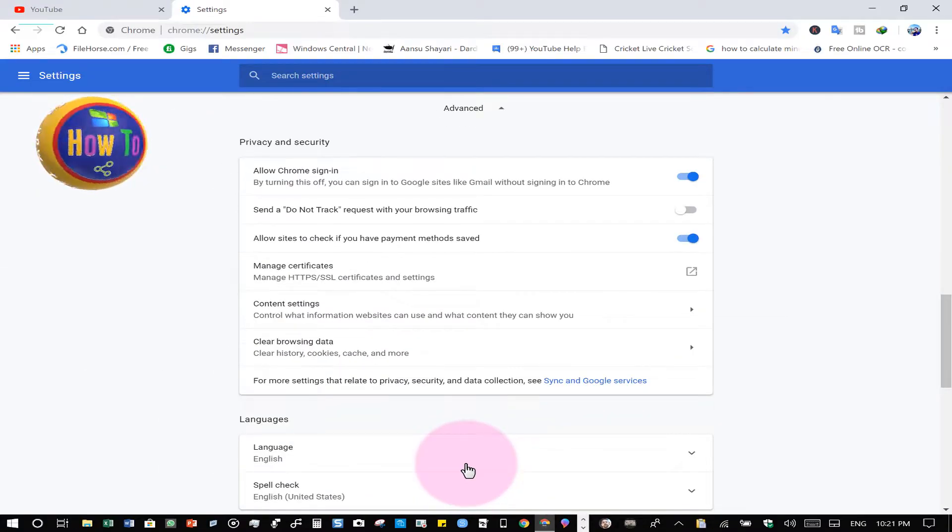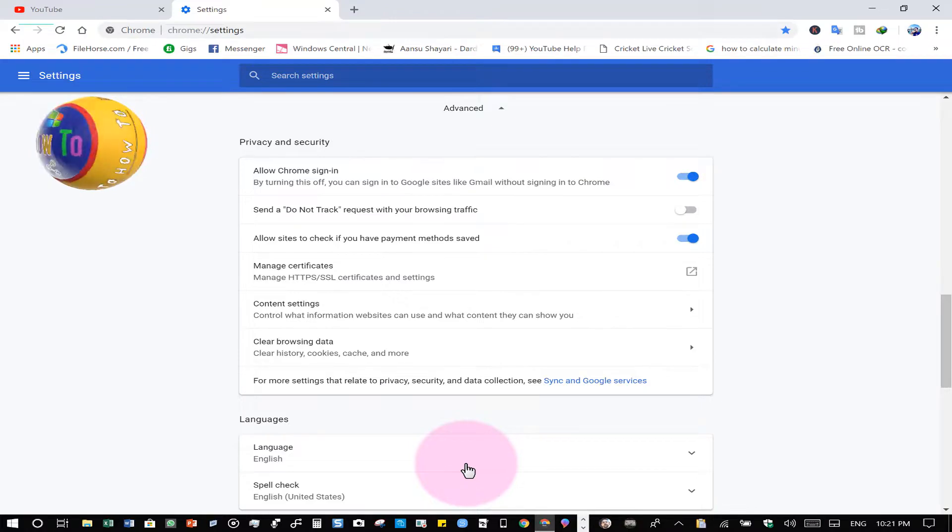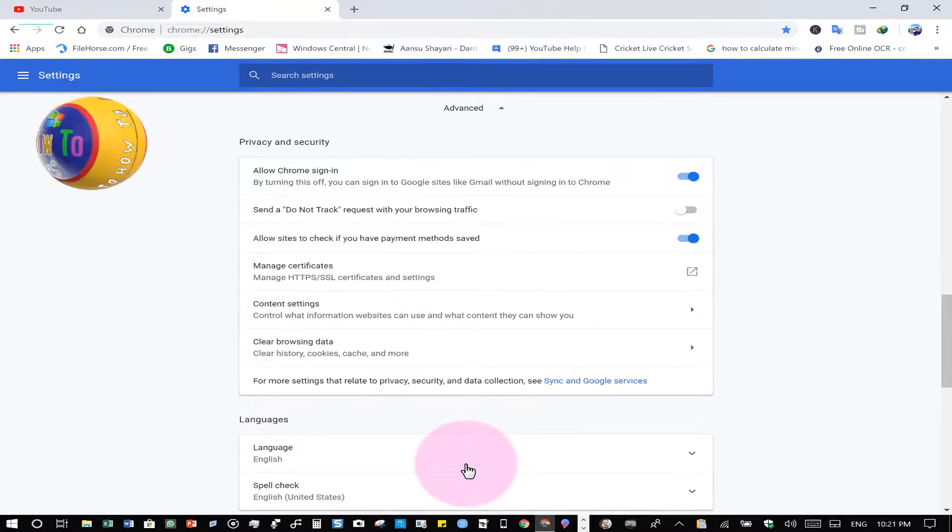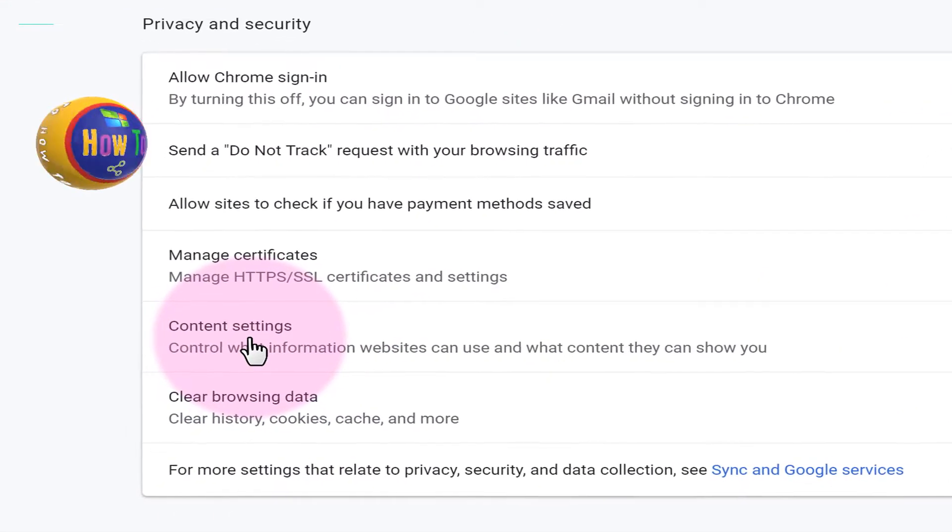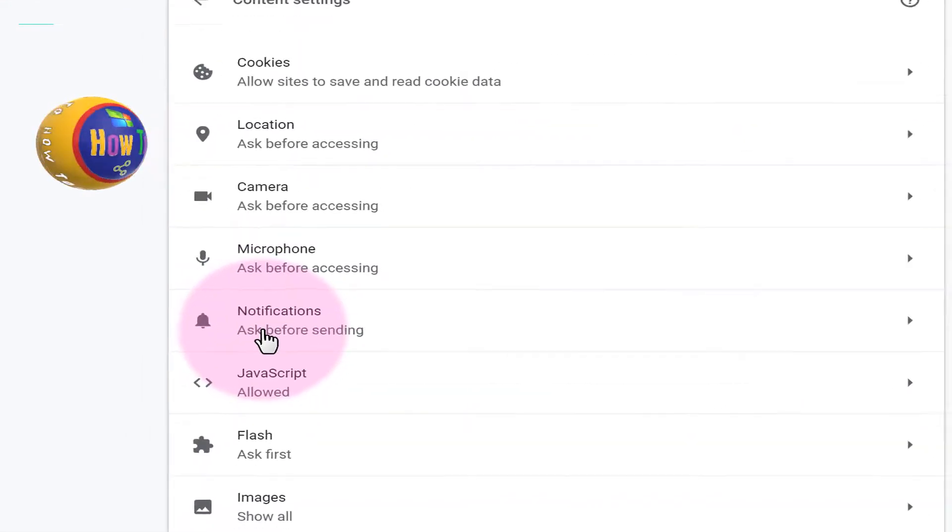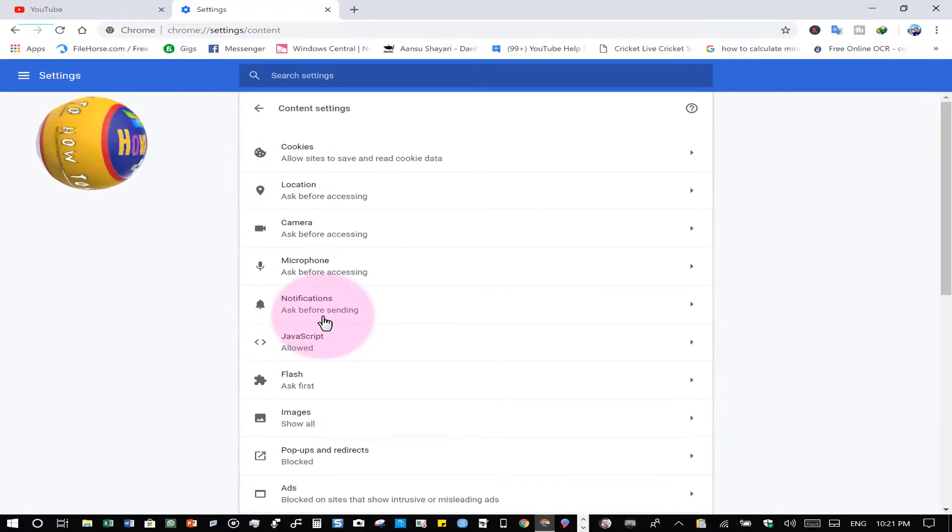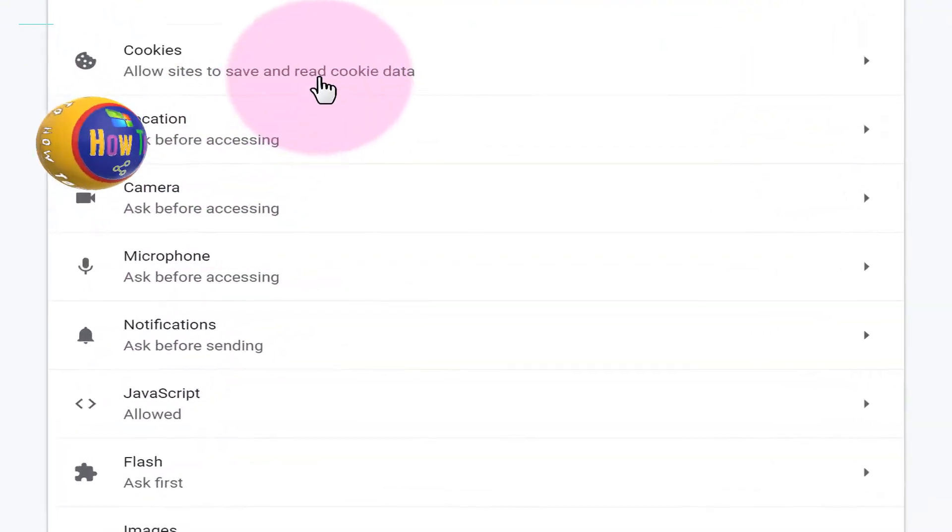After clicking Advanced Settings, click on Content Settings here. Click on the Content Settings.